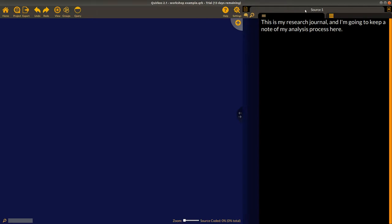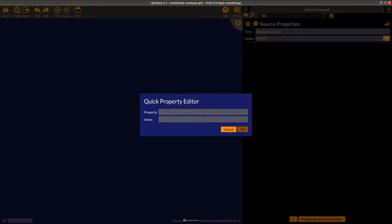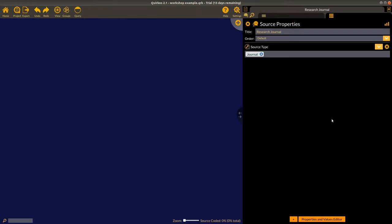That's the first source we brought into the project — it's called Source 1. There are two tabs for each source: the left tab is for the actual text data, and the right tab is for source properties, which is any way we want to characterize and describe the different sources. It also allows us to change the title, so I'm going to change it from 'Source 1' to 'Research Journal' and create a new property called 'source type,' which I'll set to 'journal.'